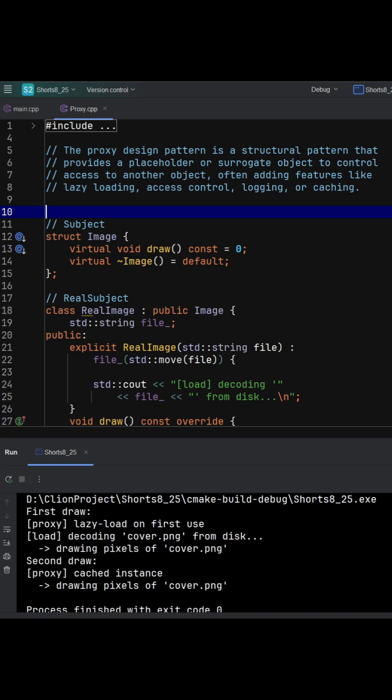A proxy is a stand-in that presents the same interface as a real object but controls access to it. In this code, image is the subject interface.